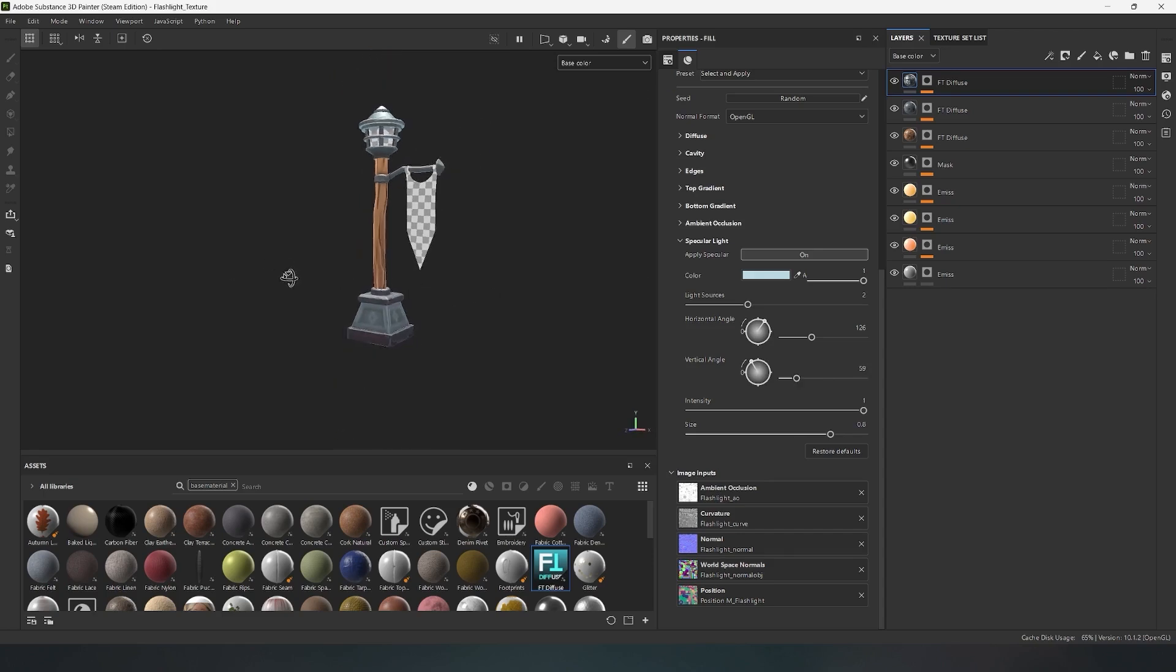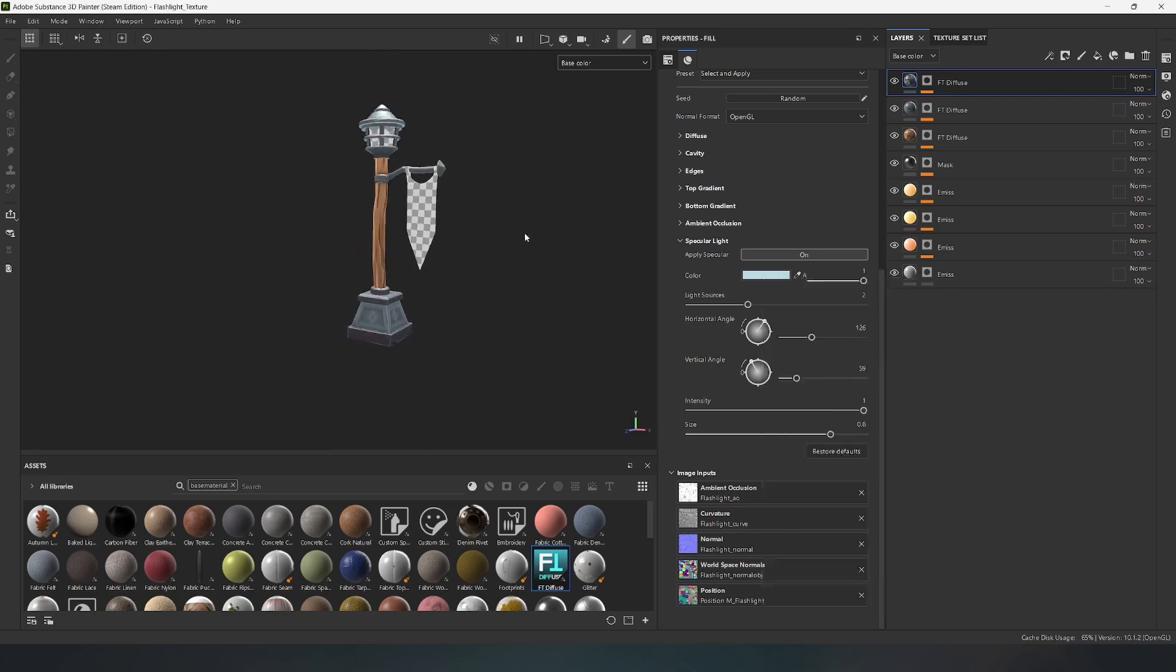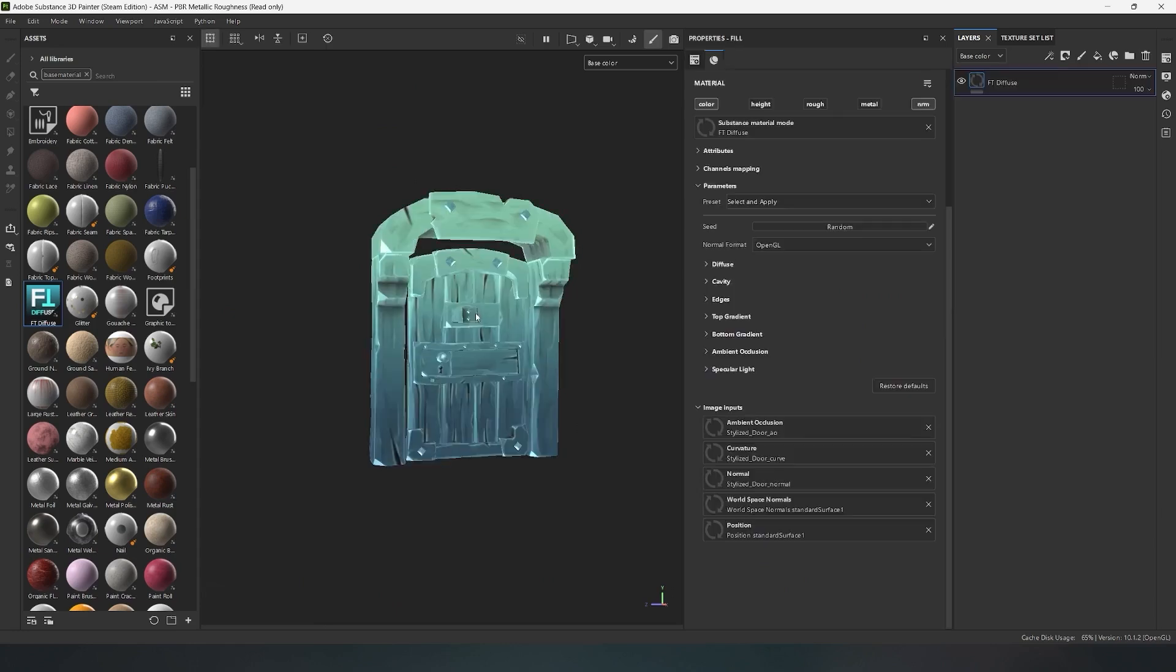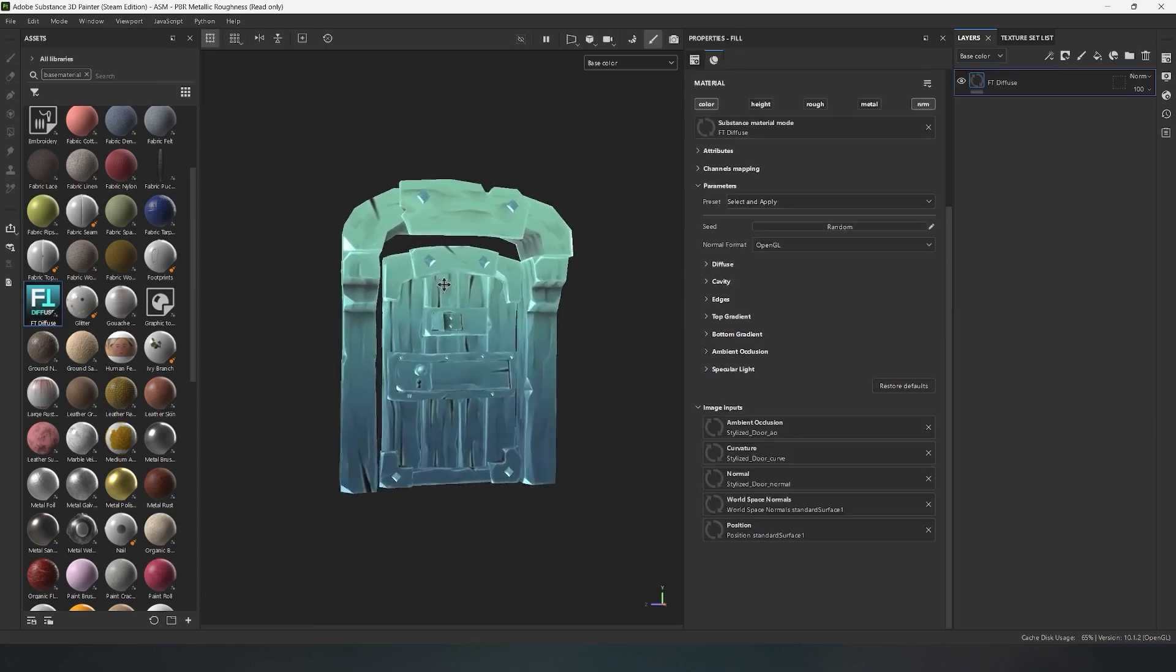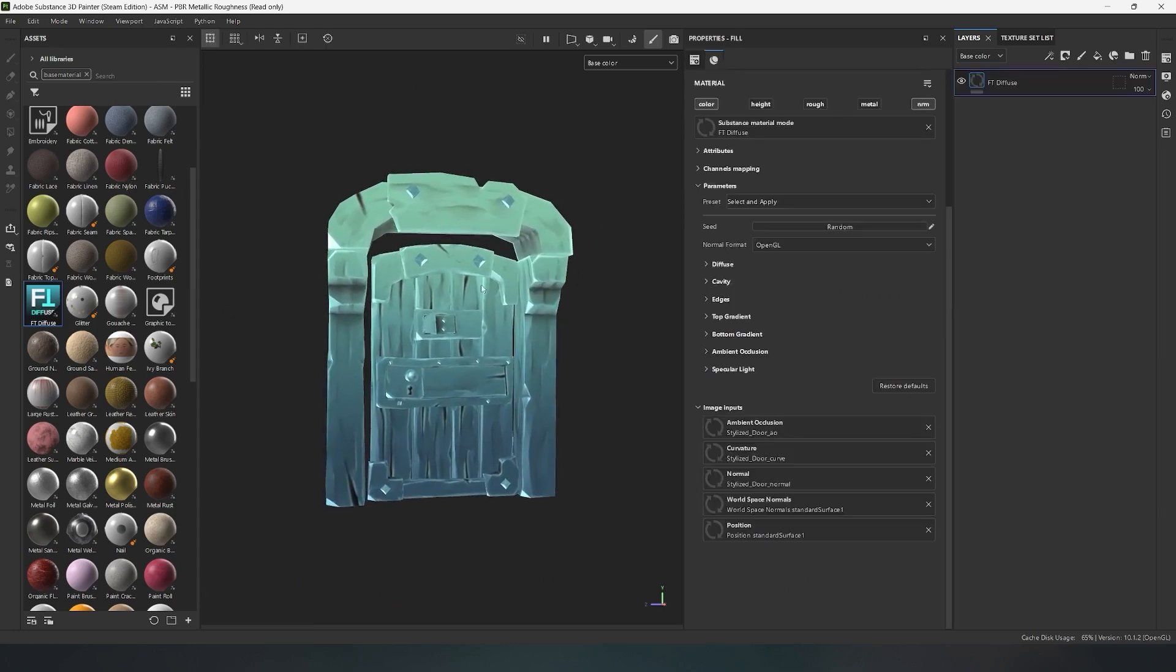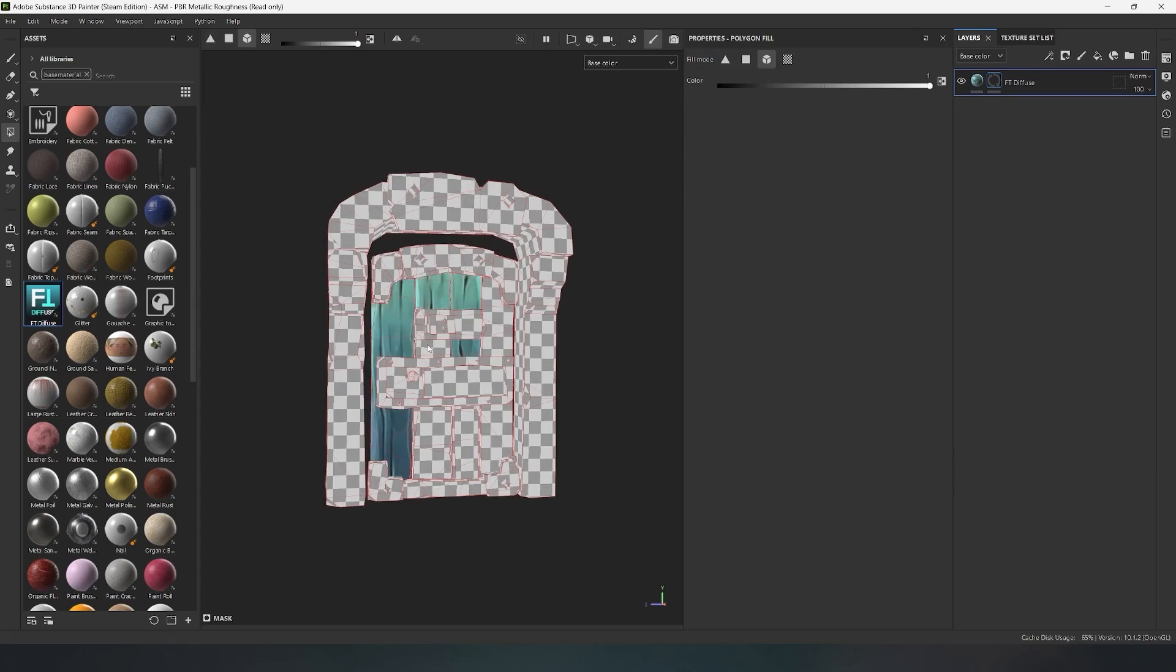I want to explain the material's logic in detail using this stylized door as an example, which is made based on concept art from the game Sea of Thieves. I also drag FT Diffuse onto the model and apply a black mask.